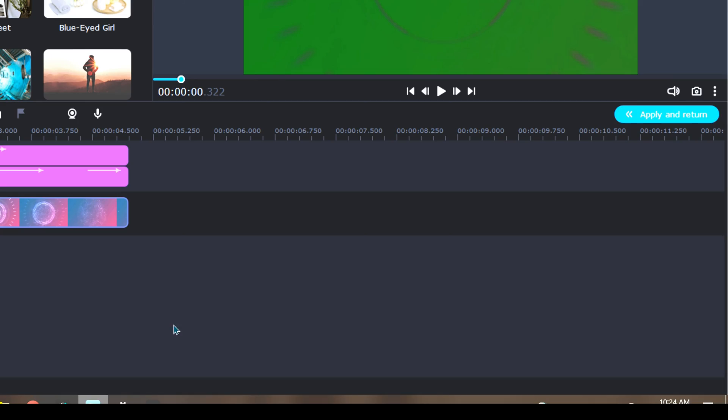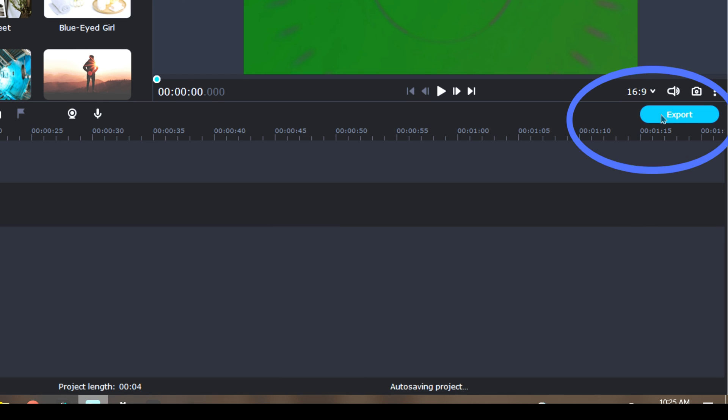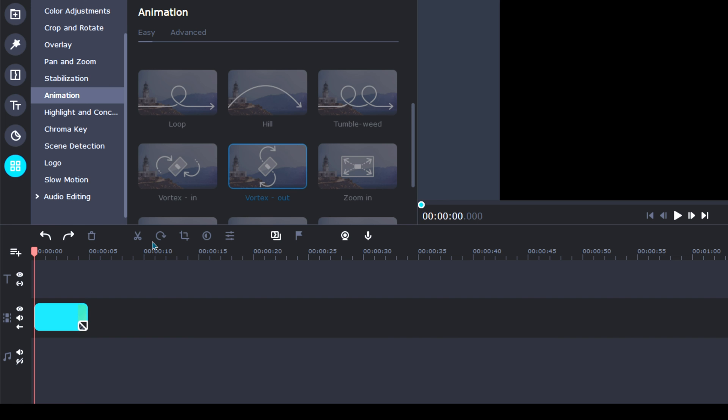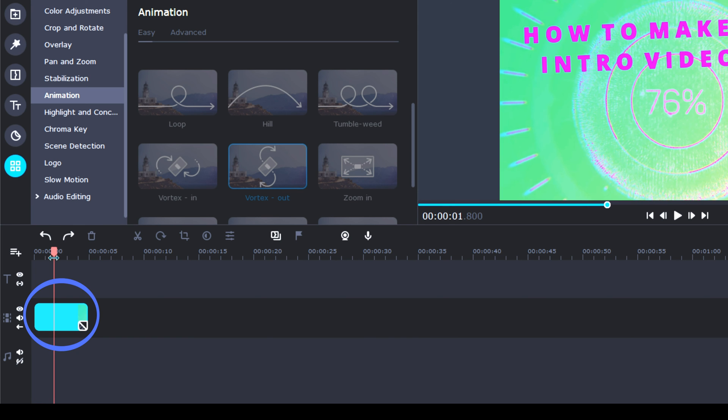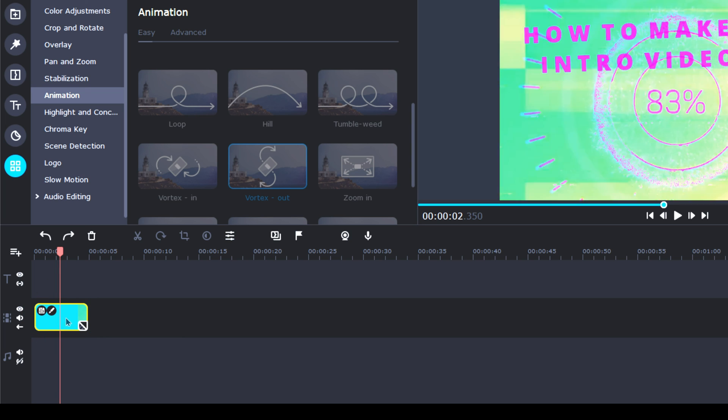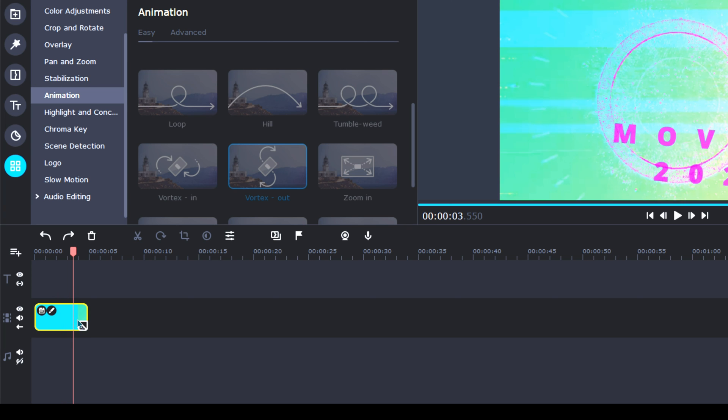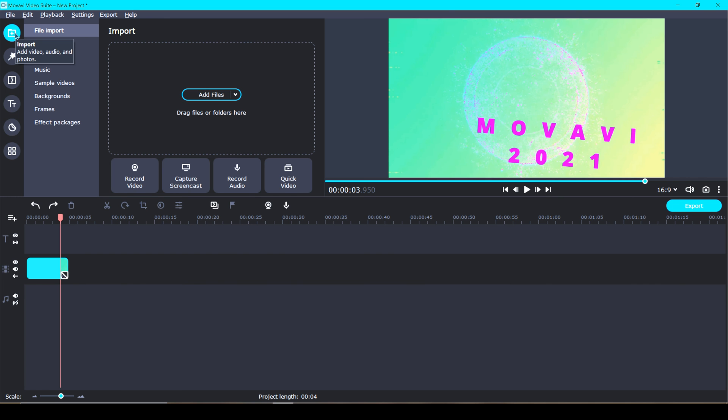So obviously there are a million other things that you can do, but since we have gone over all of the basics, let's go over here to the right and click Apply and Return. Now you can always go back in and edit more by clicking this edit icon on your intro clip. Now once we're back in our main timeline, we can still add stuff to our intro from here like transitions, stickers, music, and more.